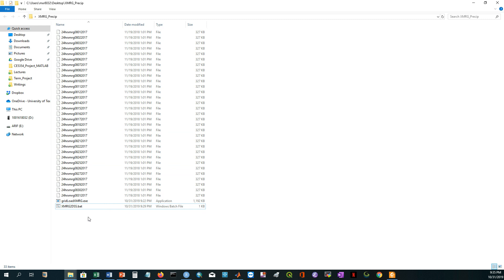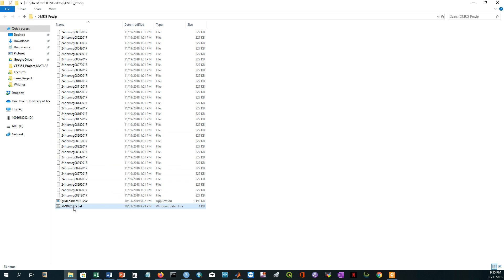But for processing all these files together, and if you want to make a single time series, you have to follow a different step. That's why I have written a code in batch scripting. It's batch scripting and the file extension is dot BAT here.